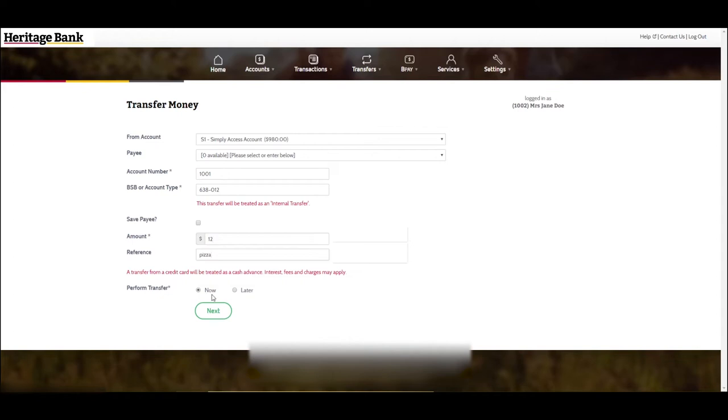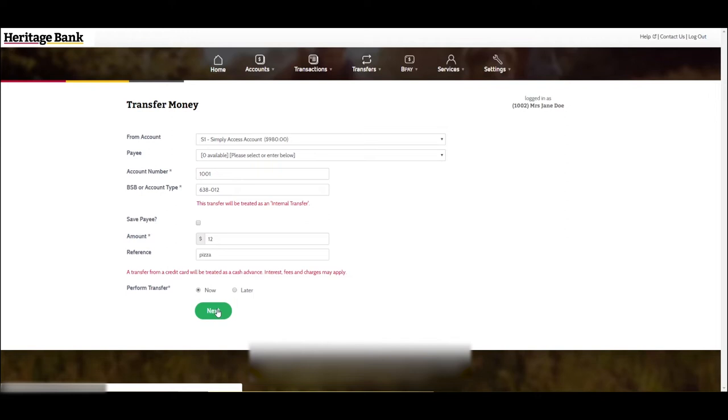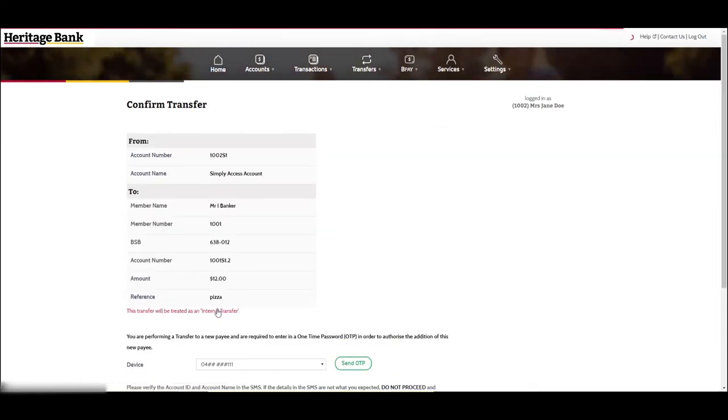Under perform transfer, select whether you would like to perform the transfer now or later. Once you are happy with the transfer details, click the next button.